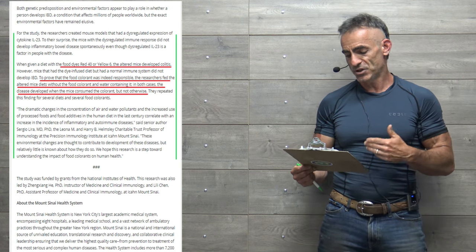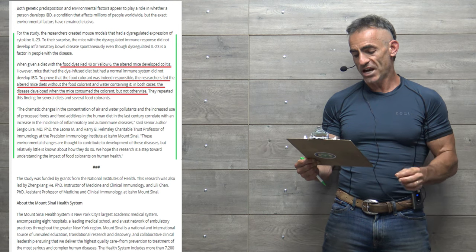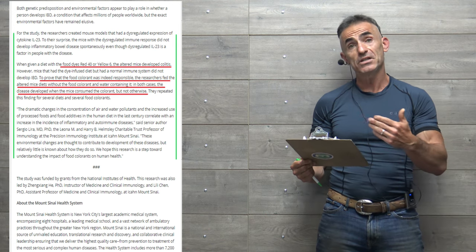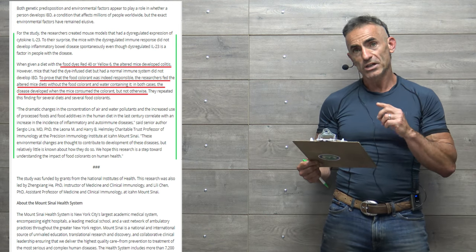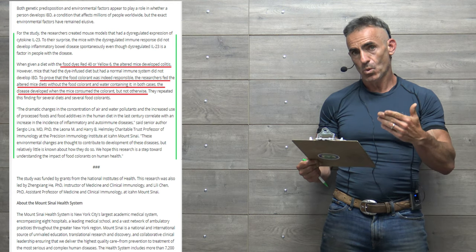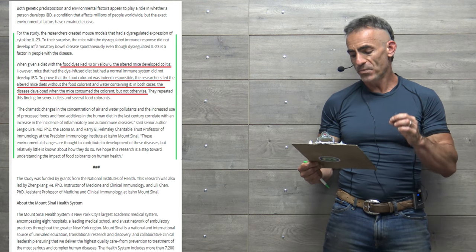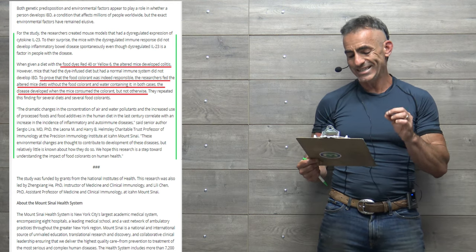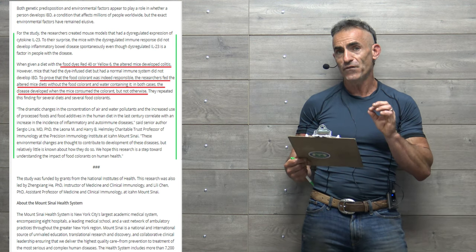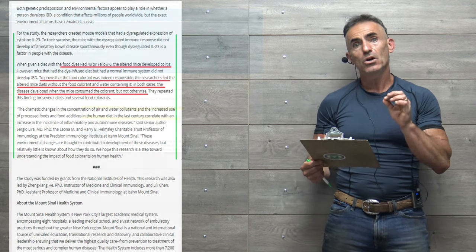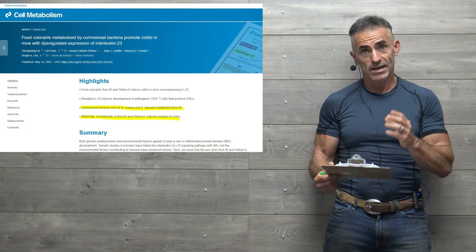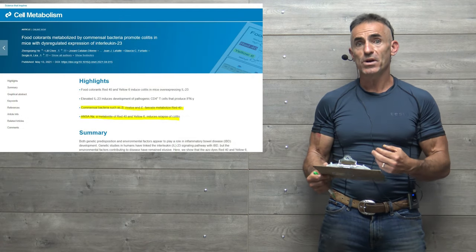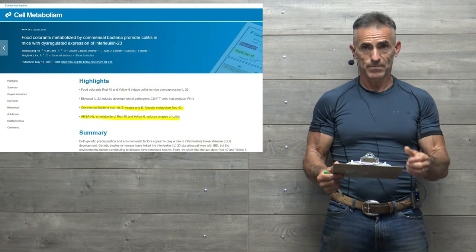These environmental changes are thought to contribute to the development of these diseases, but relatively little is known about how they do so. According to researchers, we hope this research is a step toward understanding the impact of food colorants on human health. This is a big step forward in recognizing this phenomenon.